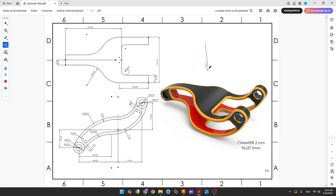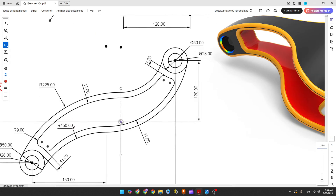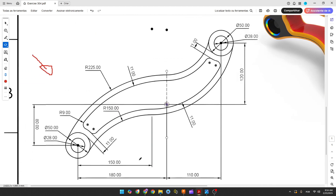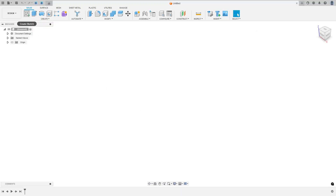The first step to create this part is to select the front plane and make this sketch. Let's zoom in — here is our midpoint. The first thing we'll make is these two circles: one with 50 millimeters of diameter and another with 28 millimeters of diameter. The distance between the center of the circle and the midpoint is 80 millimeters and 108 millimeters.